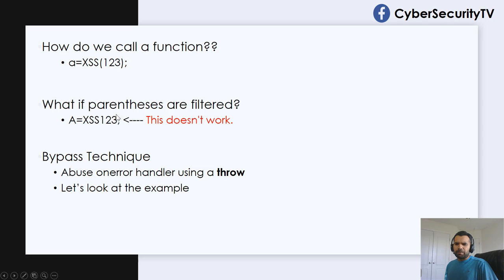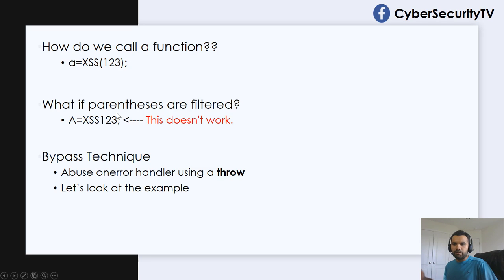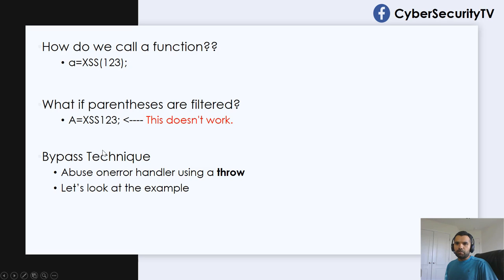So luckily, there was a bypass technique, I guess, was found by an individual. And that actually was really helpful.